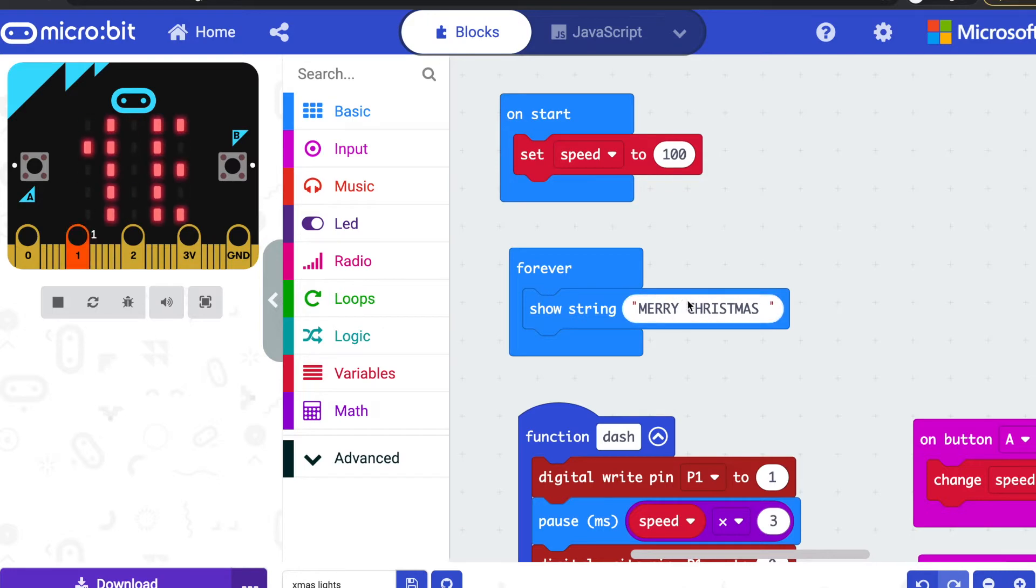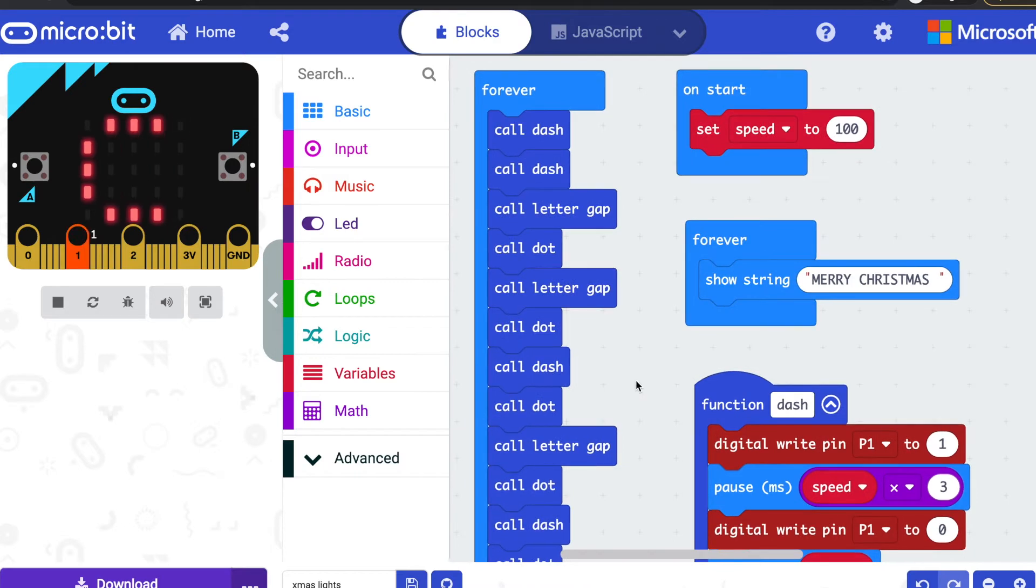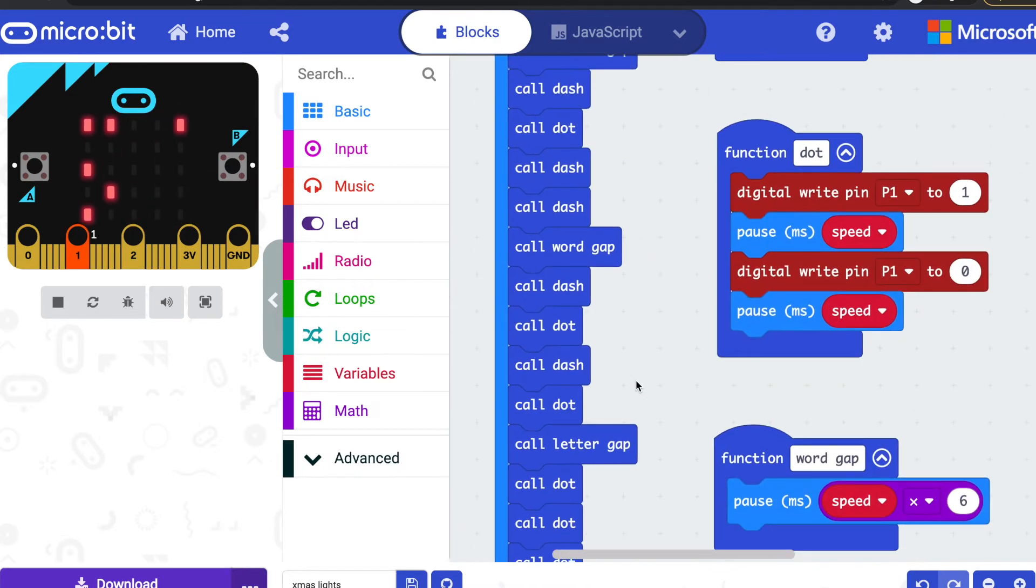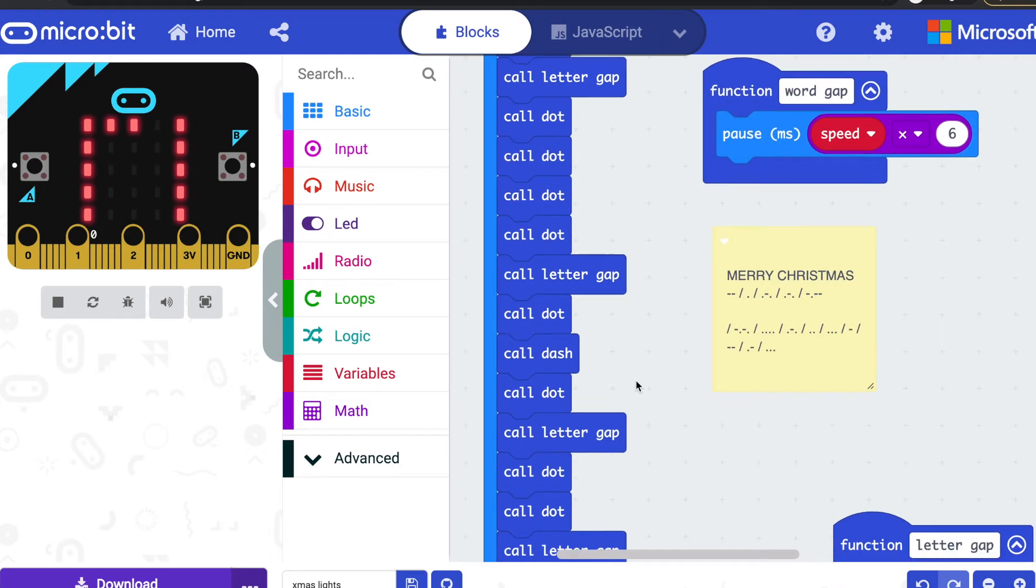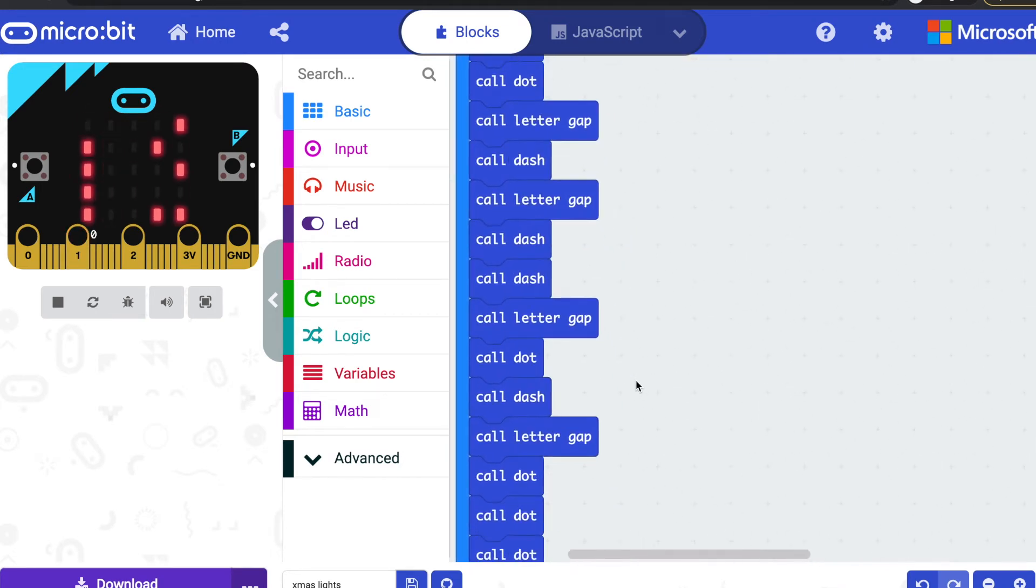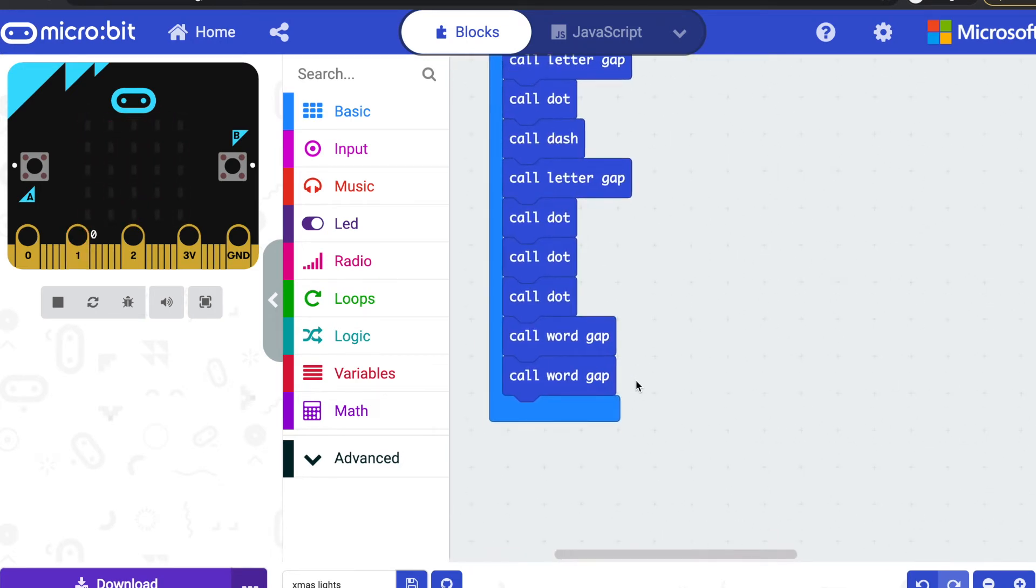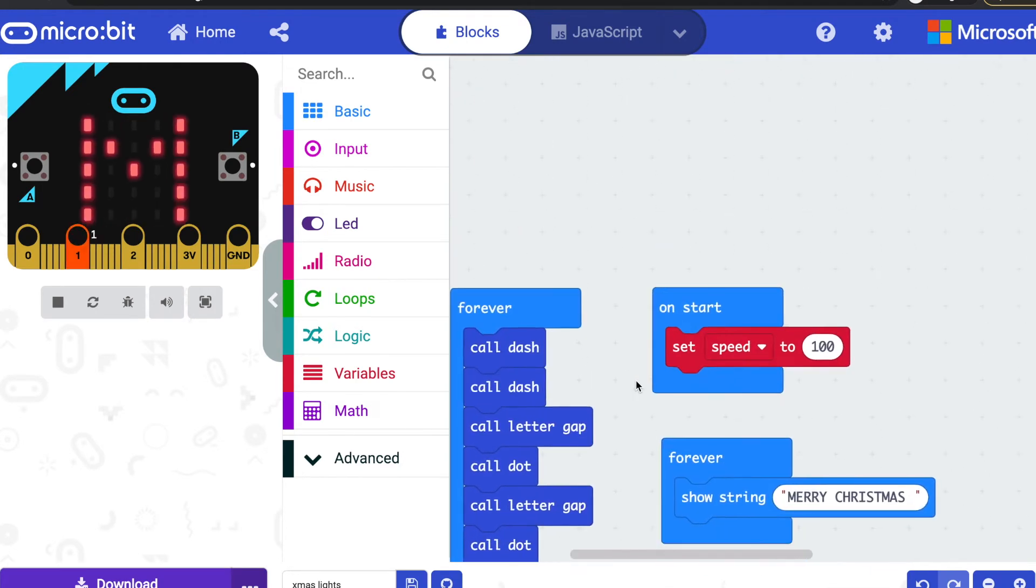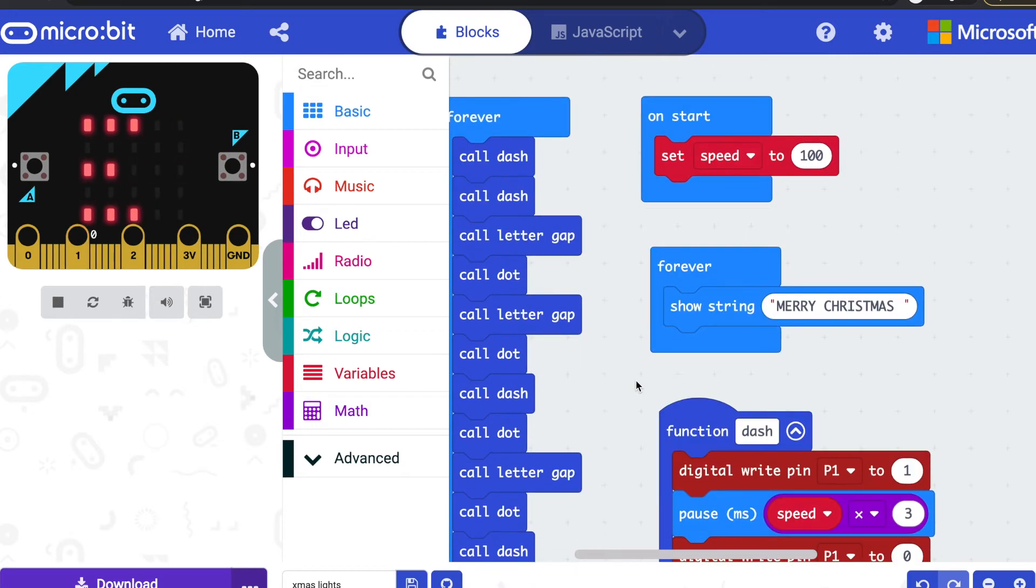I've got a couple of forever loops running here. One forever loop is just showing Merry Christmas on the LED display. The other forever loop is very long and it is showing Merry Christmas in Morse code. I decided not to implement the whole Morse code alphabet.